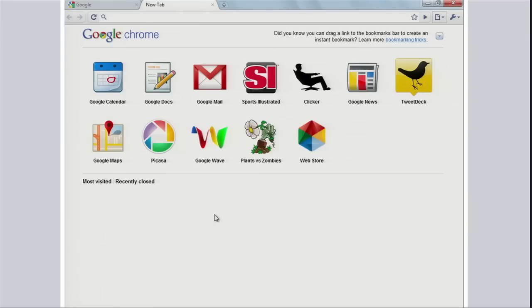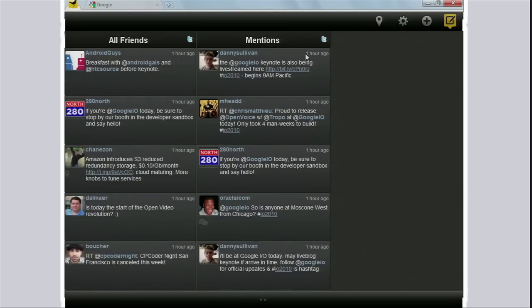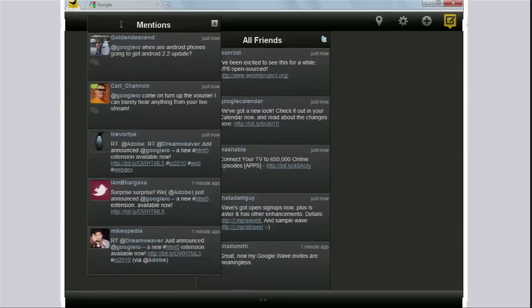What you're seeing is the new tab page of Chrome — a very familiar paradigm to most users. These are application icons you've installed right on the new tab page. One caveat: these are web applications. You can find them on the web anywhere, but now you can conveniently add them to your new tab page. There's Clicker — Jim Lanzone talked about Clicker.com. Let's try TweetDeck. TweetDeck has written a complete HTML5 version of their application, and what you're seeing is fully in the browser.